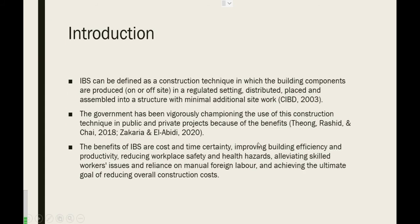IBS can be defined as a construction technique in which building components are produced whether on-site or off-site in a regulated setting, distributed, placed and assembled in a structure with minimum additional site work. The government has been rigorously championing the use of IBS in the construction industry especially for public and private projects. The benefits of IBS are more on cost and time sensitivity, improving building efficiency and productivity, reducing workplace safety and health hazards, elevating skills and workers issues and reliance on manual foreign labour, and achieving the ultimate goal which is to reduce the overall construction costs.